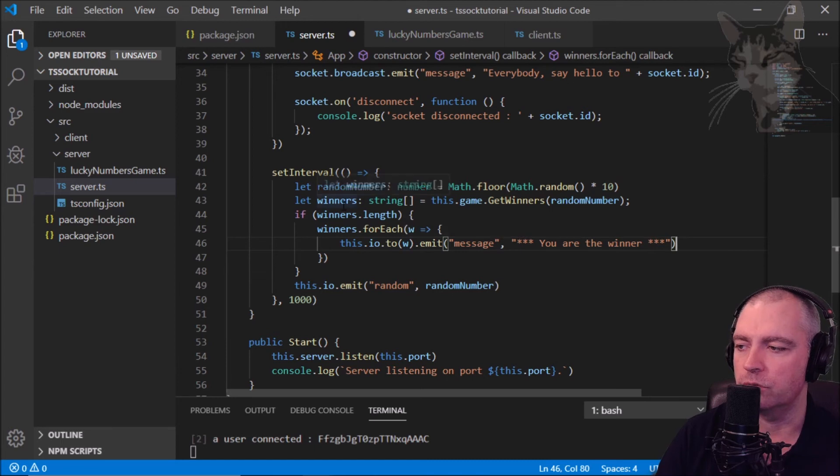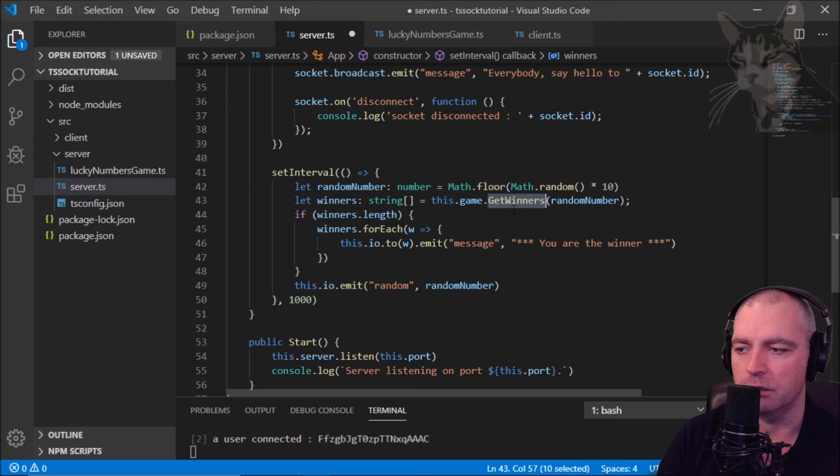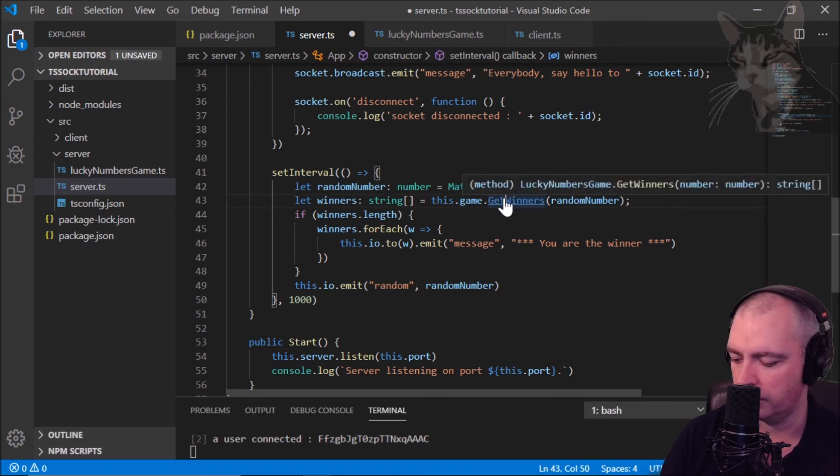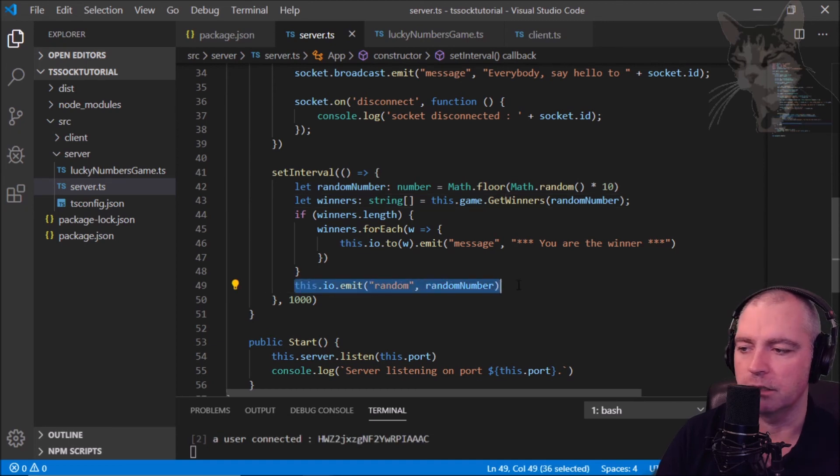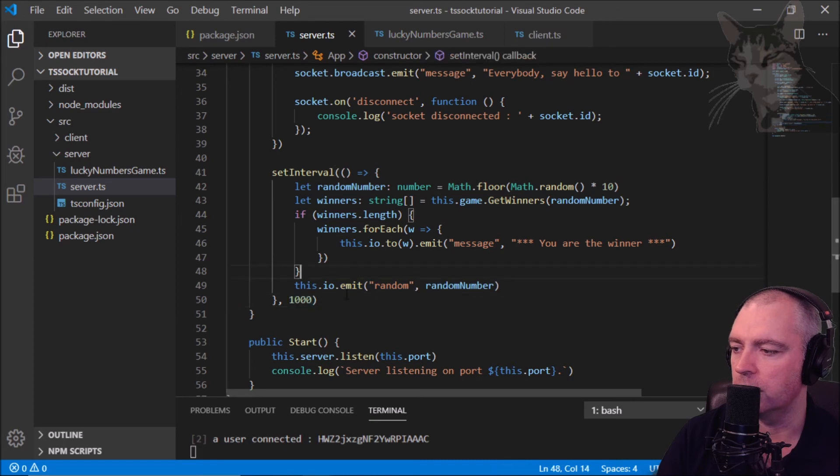Control S to save. This dot io emit random number has unchanged. We're still sending the random number every 1000.